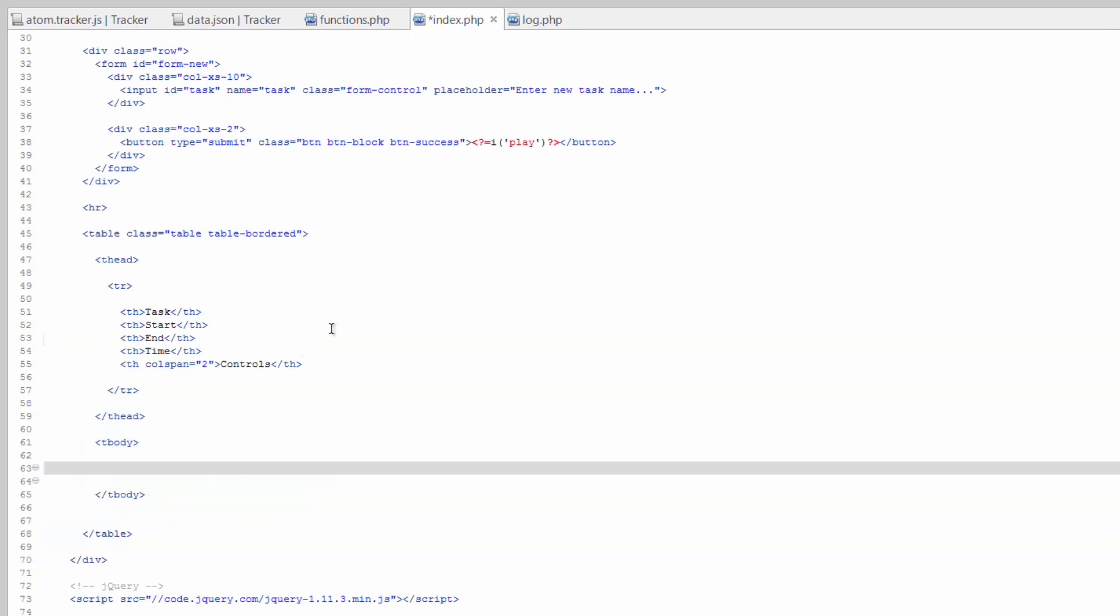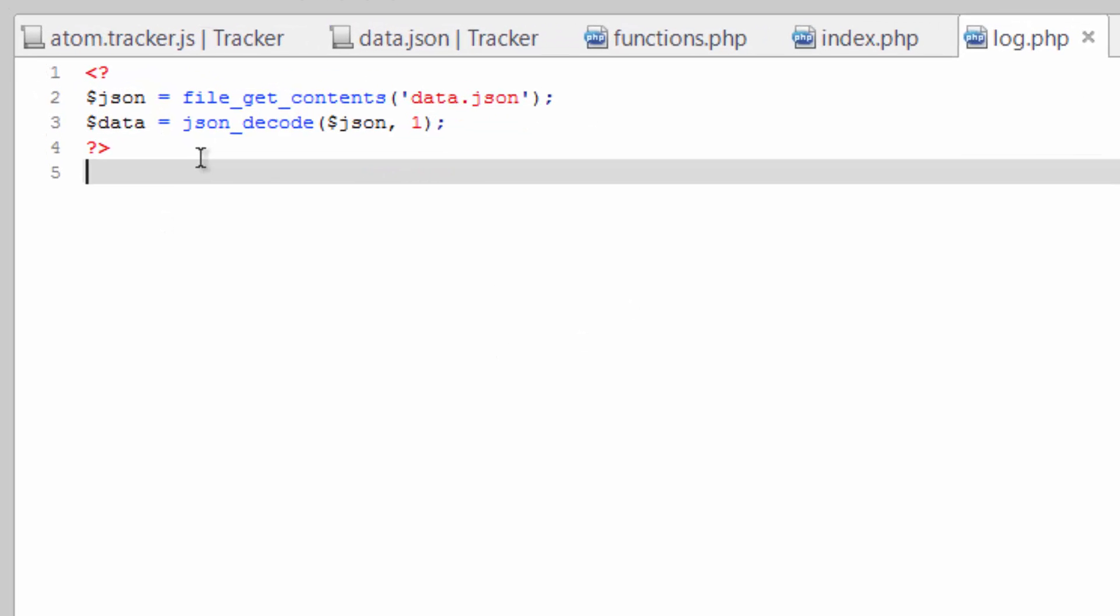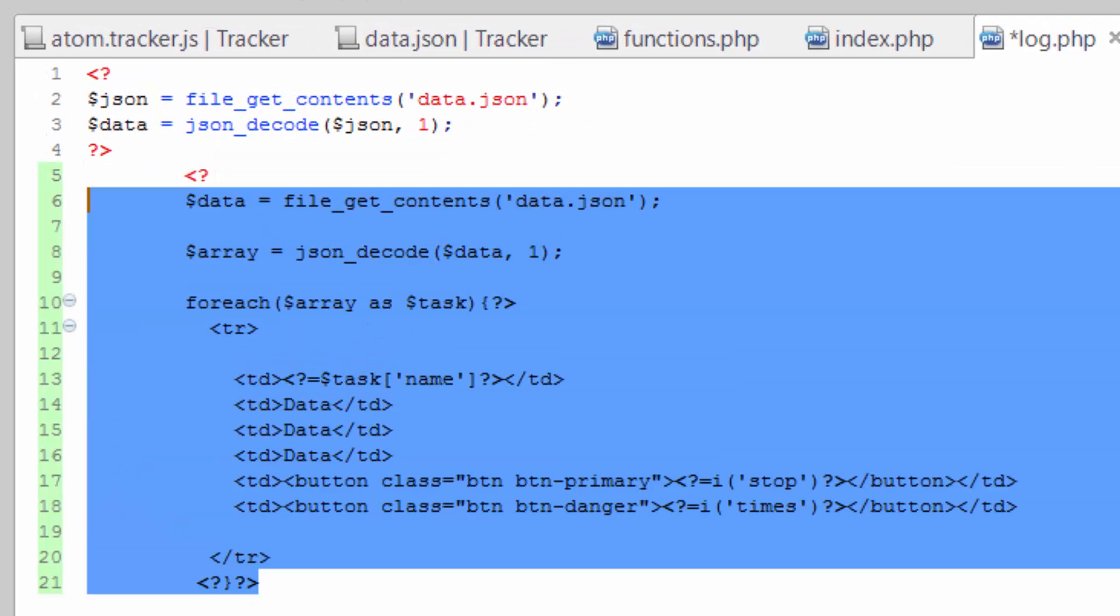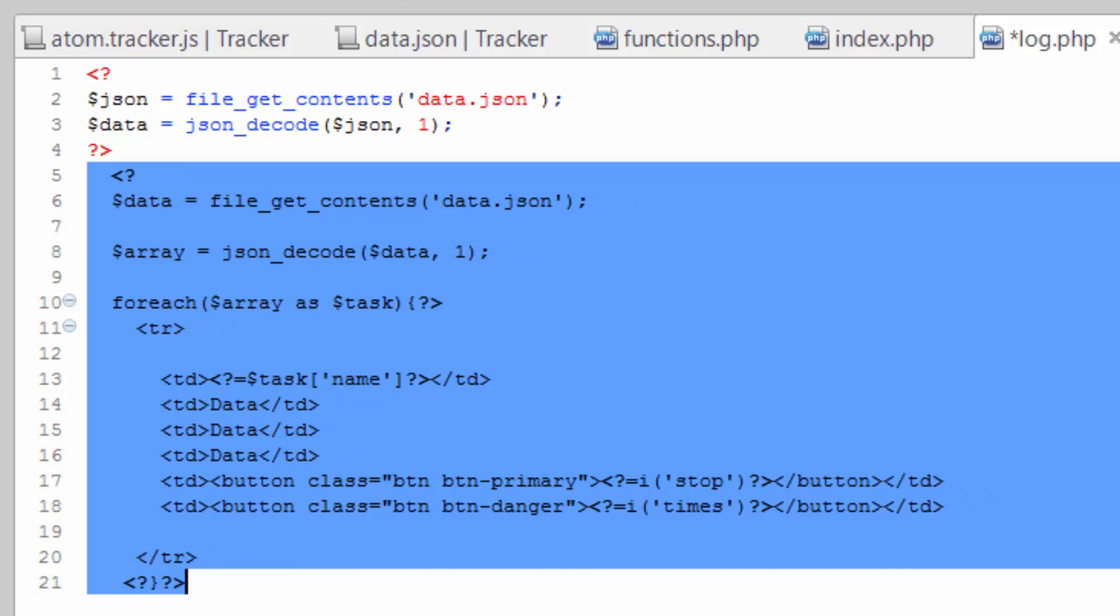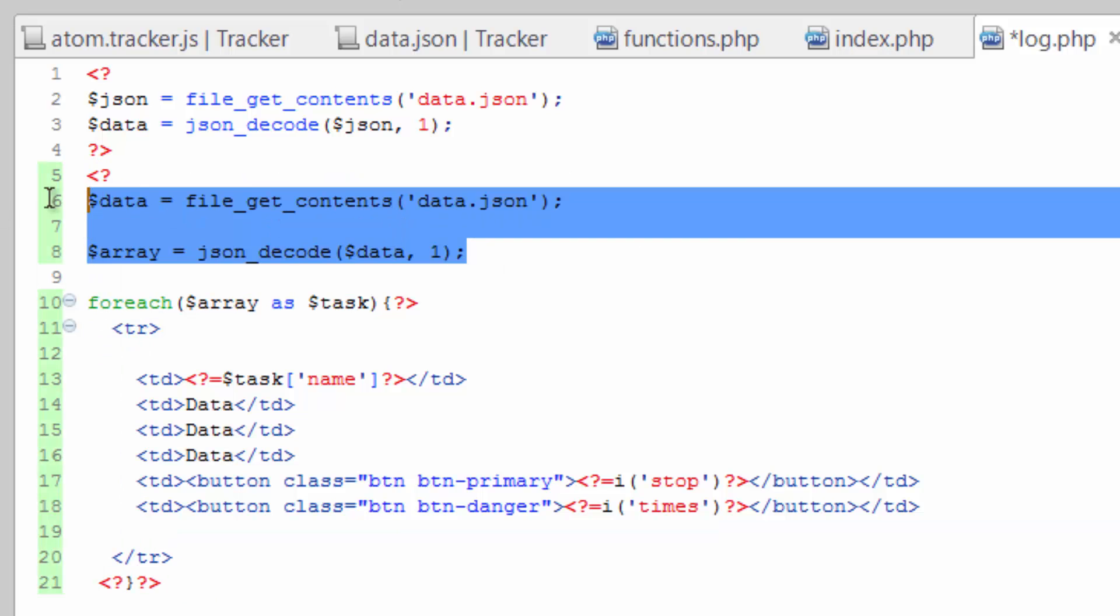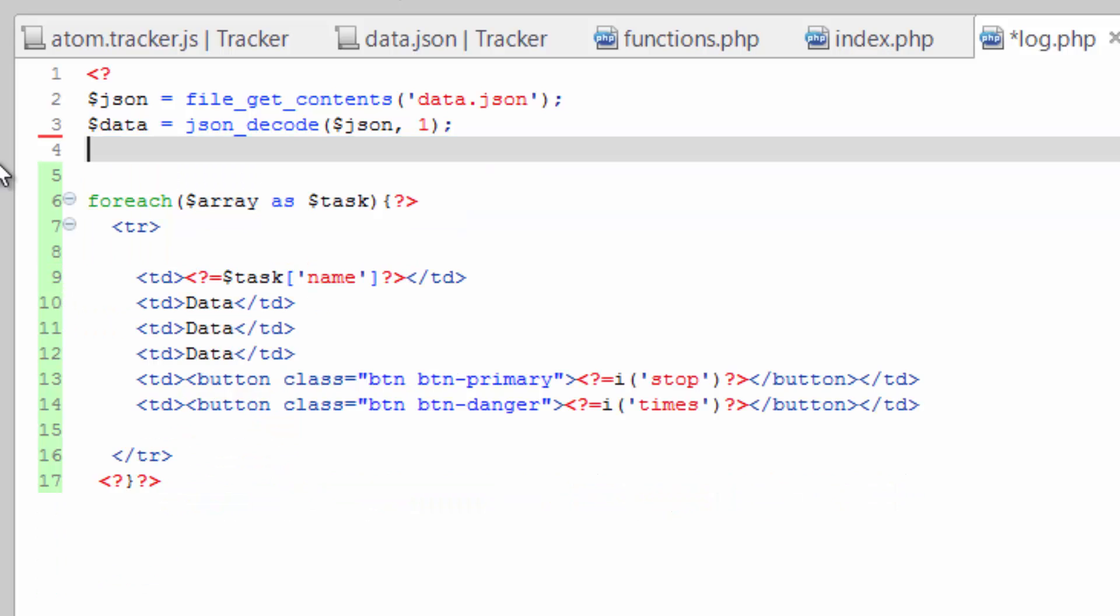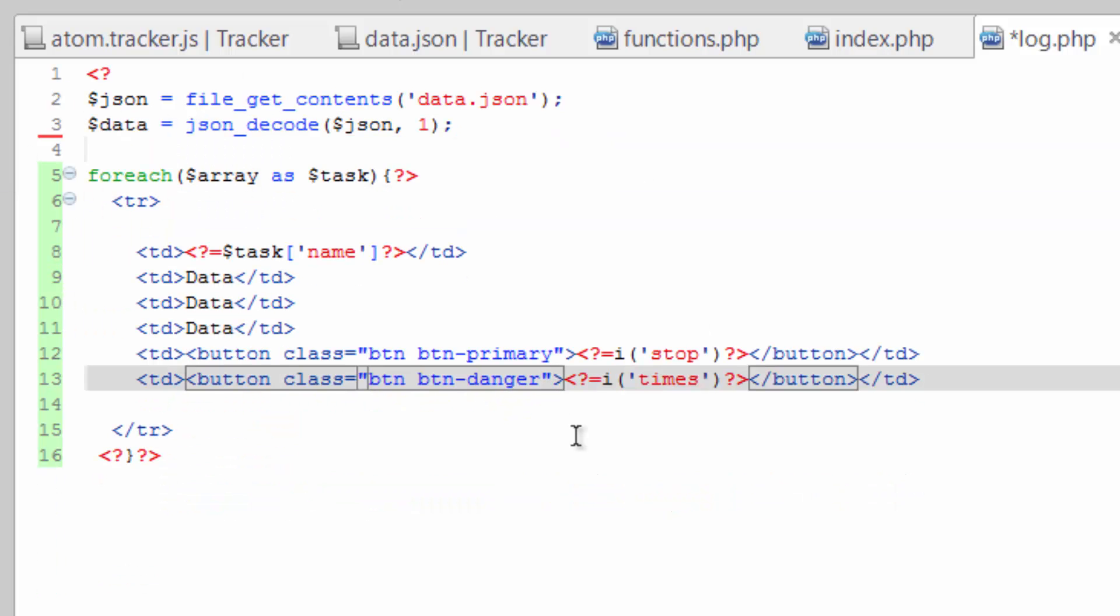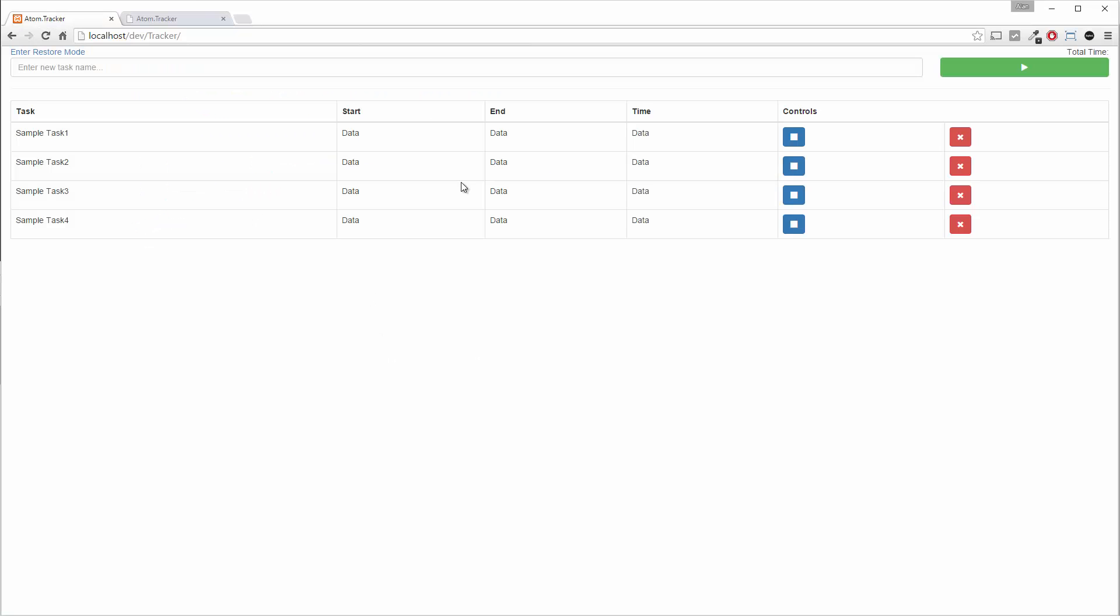Hop over to log and add that in on the log. And actually we can obviously get rid of this, just leave the foreach loop. So we save that, hop over to our browser.